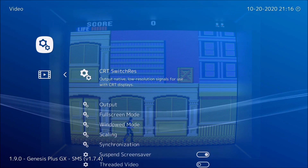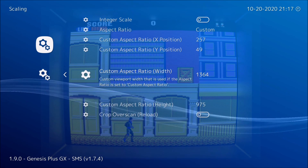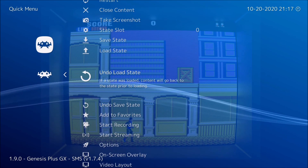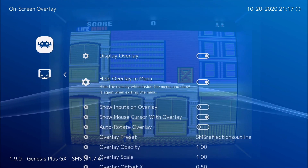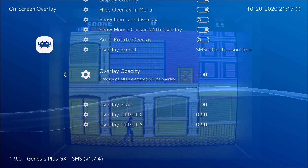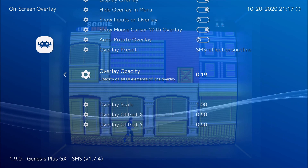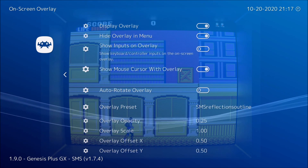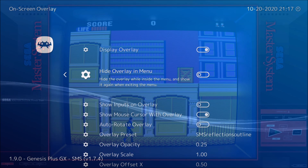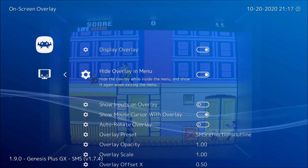Go to video and you can adjust the position there if you want. To make it easier, go to on-screen overlay and set opacity to 25, and then you'll be able to see the bezel easier as you're working to adjust the frame.